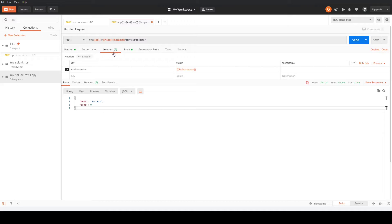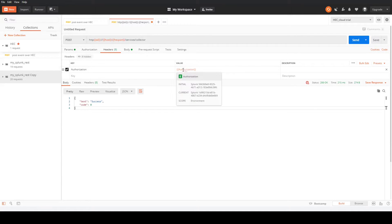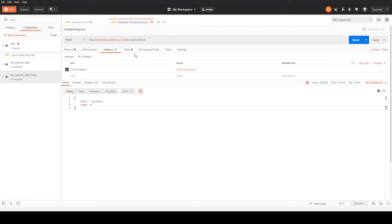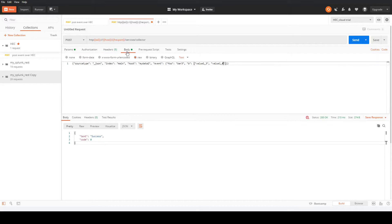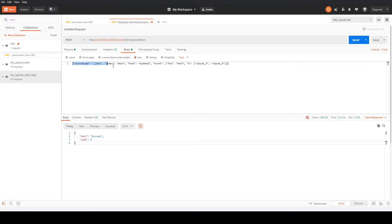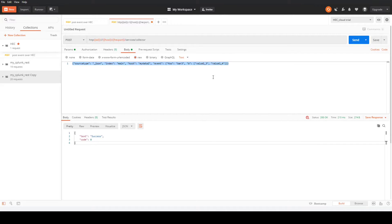In the headers, we have authorization, and then we're going to use the authorization token. In the body, we've selected raw, and then we've got our JSON here, which we can edit as we need to.